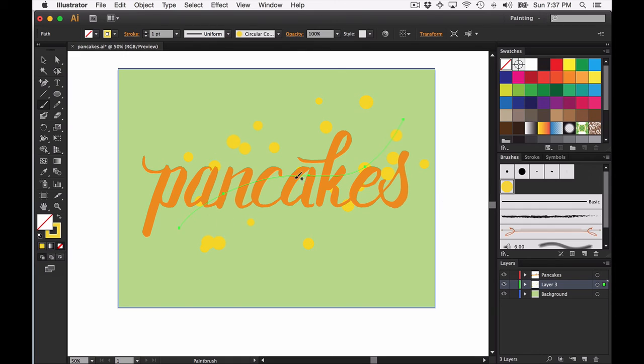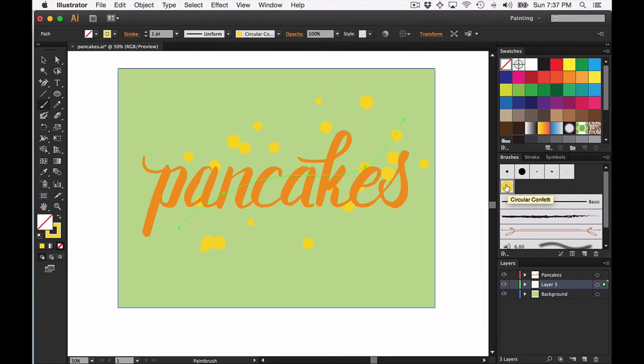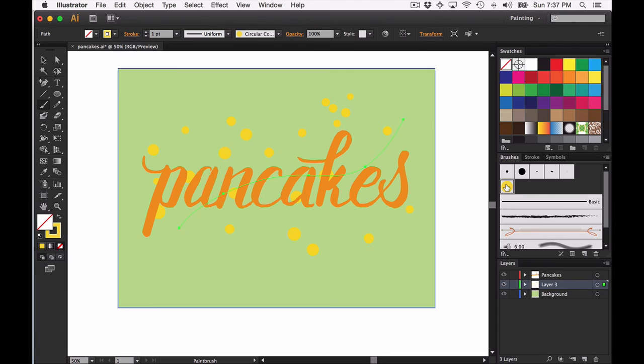If you like this general look of the brush but you're not a fan of how the dots are placed, you can just click the brush over and over again until you get an arrangement, a random arrangement that you like. If I go ahead and click, you can see it's changing. It's kind of scattering them all around the place.